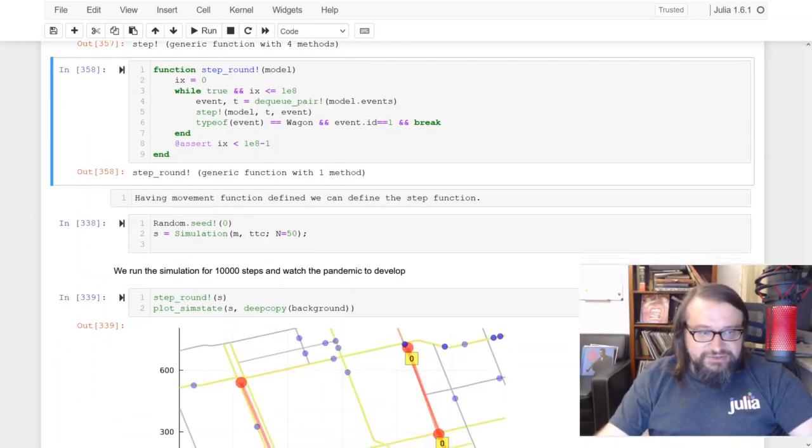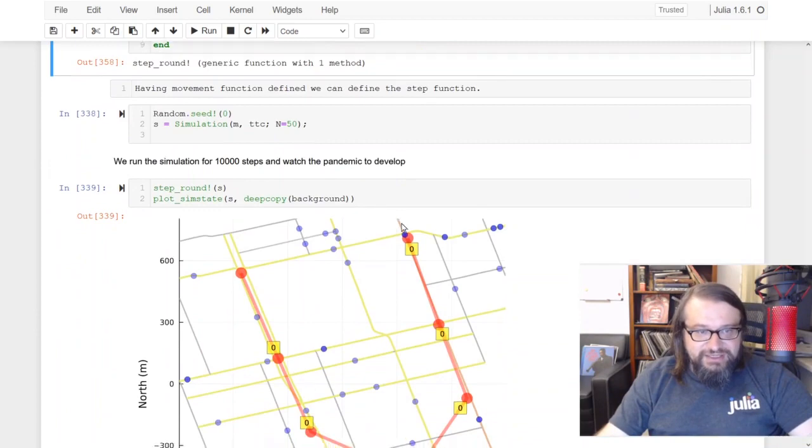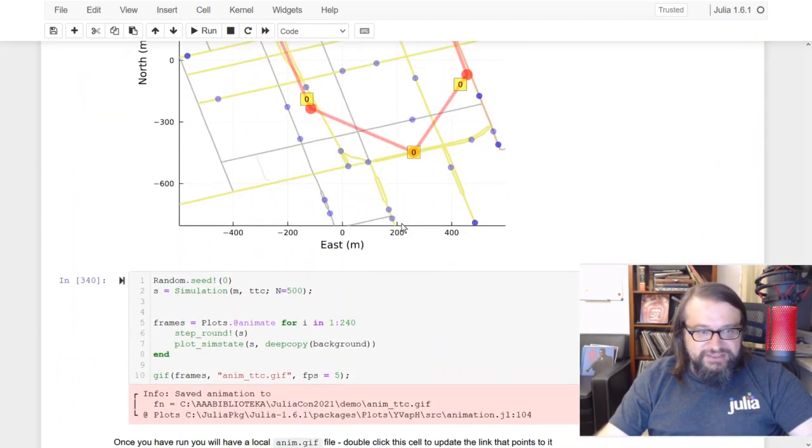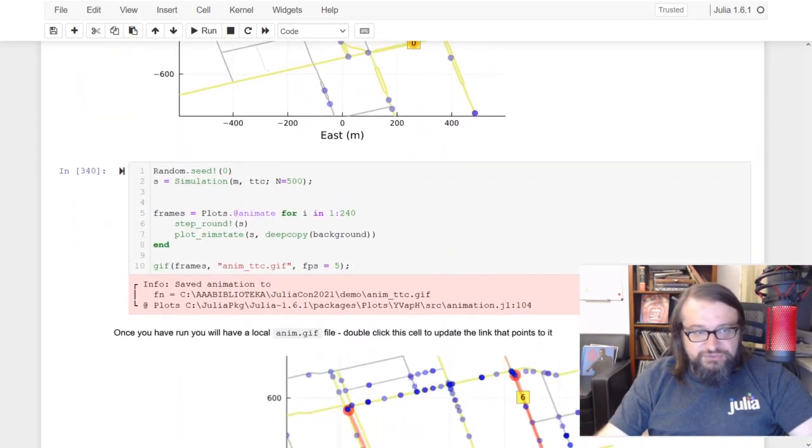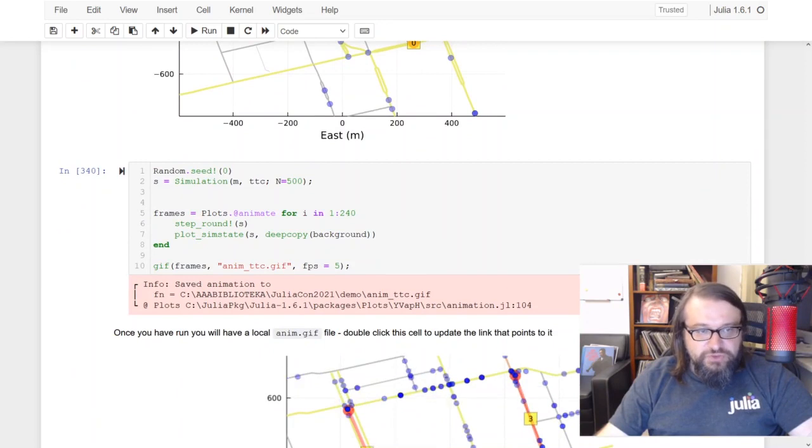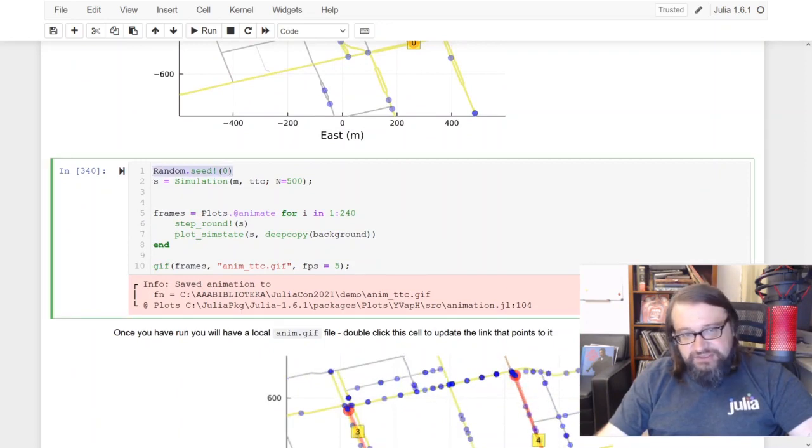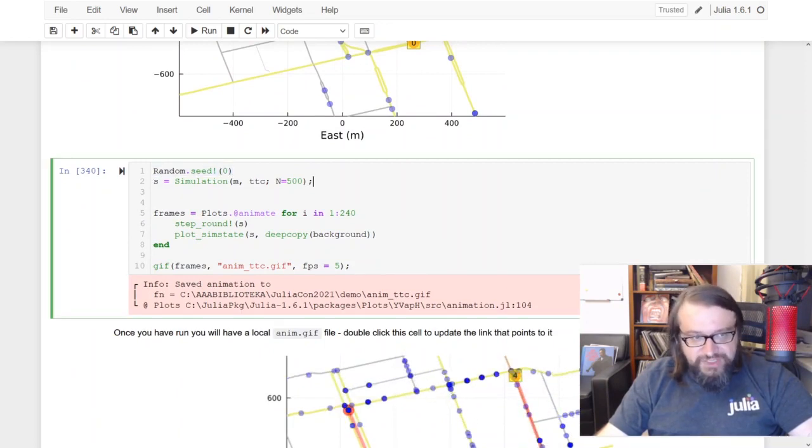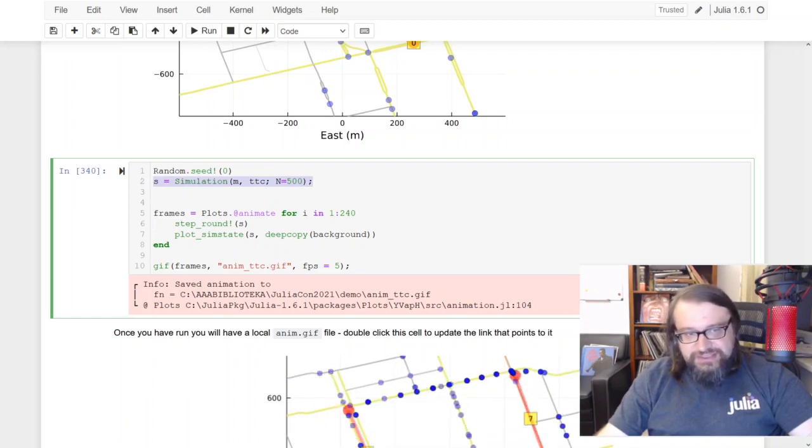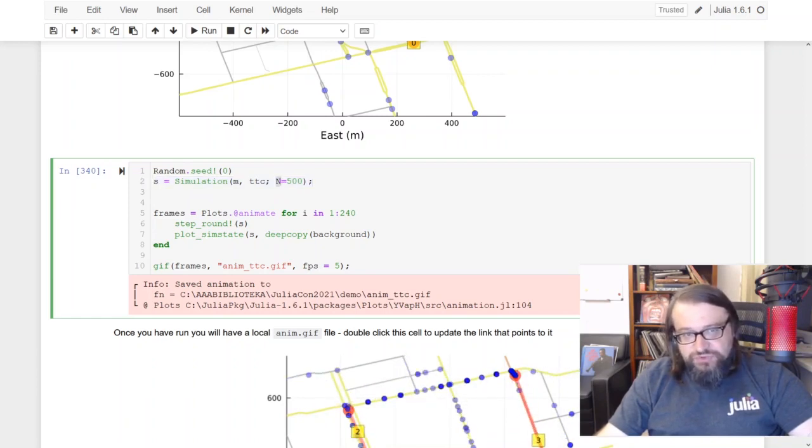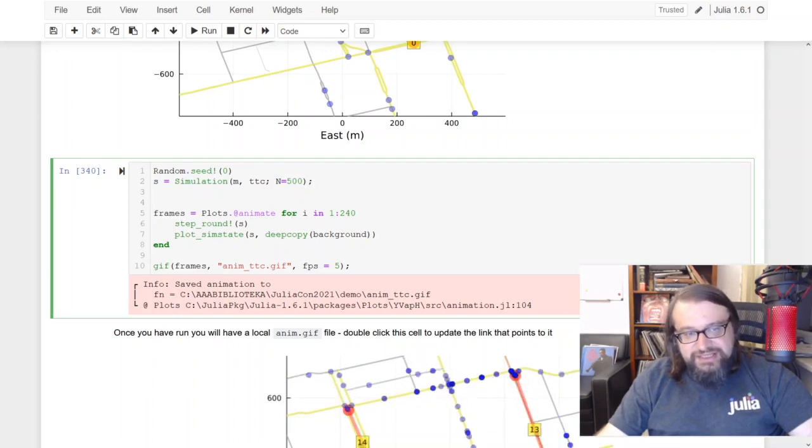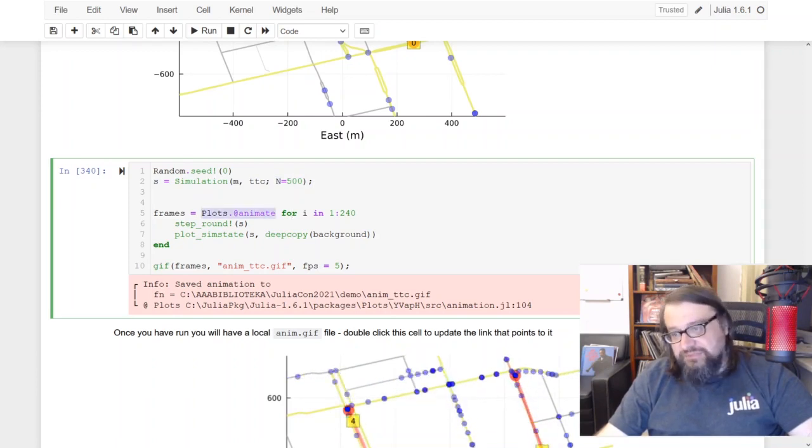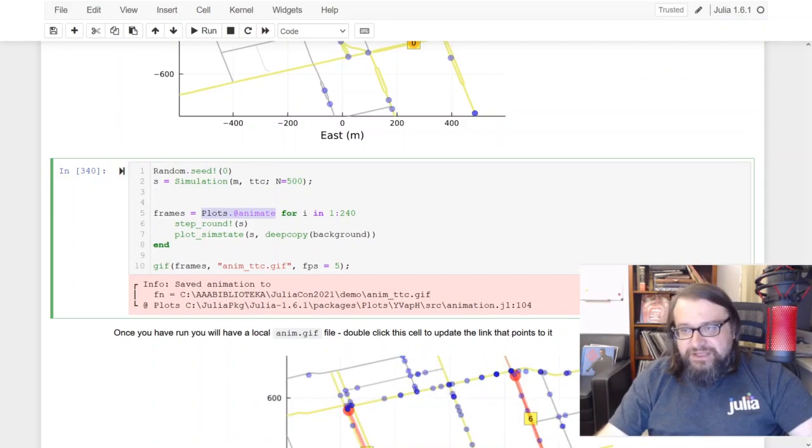Okay, so let us now try to run the model. So what do we have here - I'm setting here the random number seed, then the next thing is I'm creating the simulation model, this time with 500 agents, and I'm using here the animate macro.